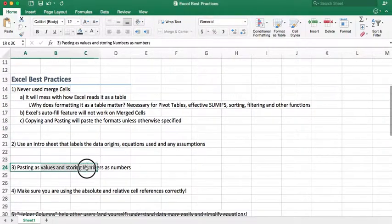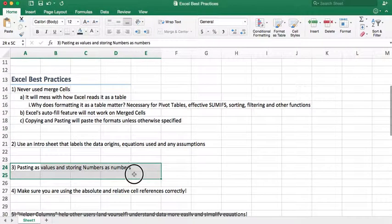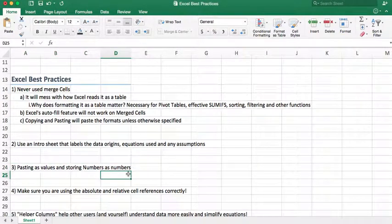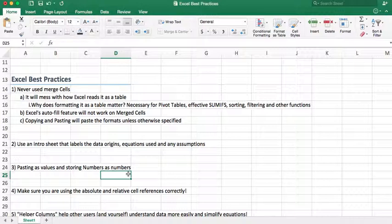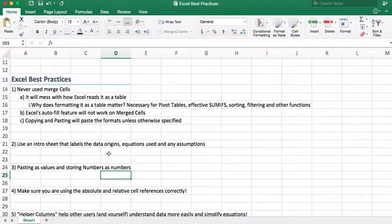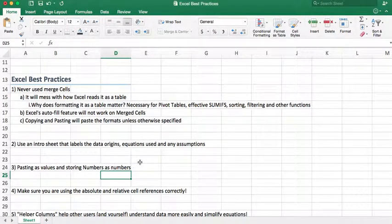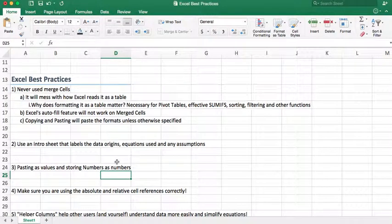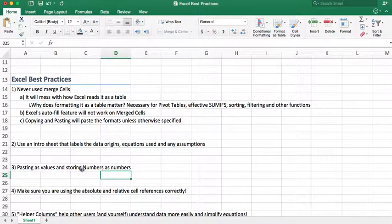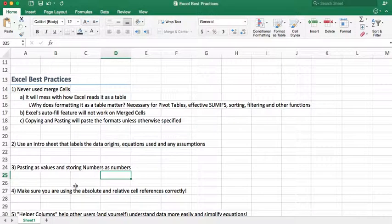Number three is pasting values and storing numbers as numbers. Really, there's a couple different gotchas in Excel. One of them is numbers can look like other stuff. It can look like it's a number, but it's actually not, and we'll go over that in another video. And then, you really want to paste values as values.